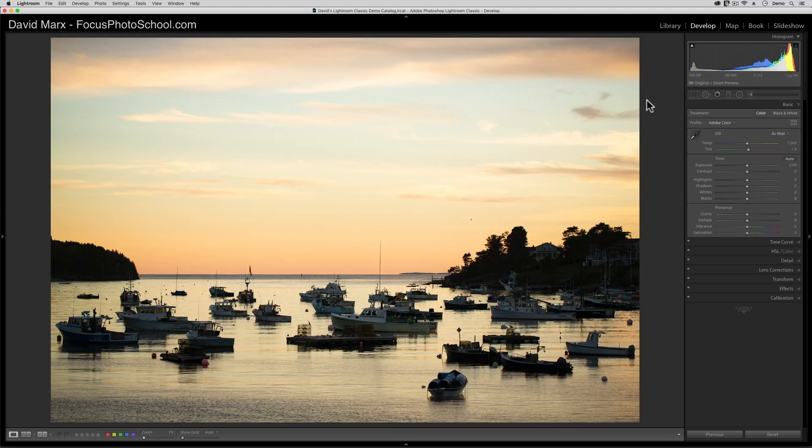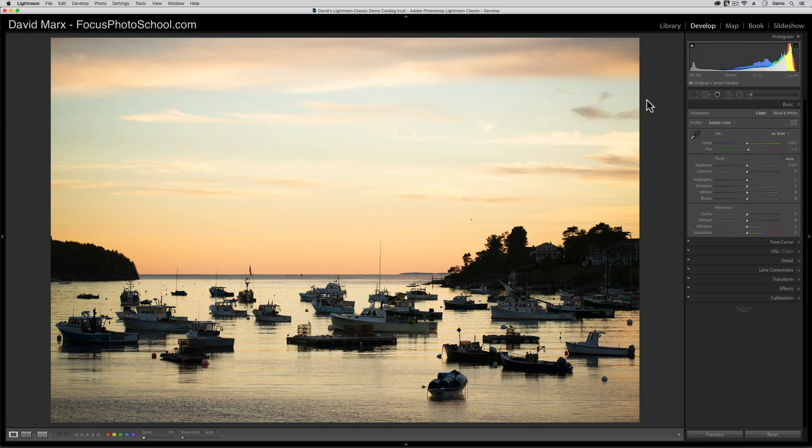When I'm processing my images, I almost always use the blacks and whites sliders first to make sure that I have some pixels at about inky black and some that are at about paper white.